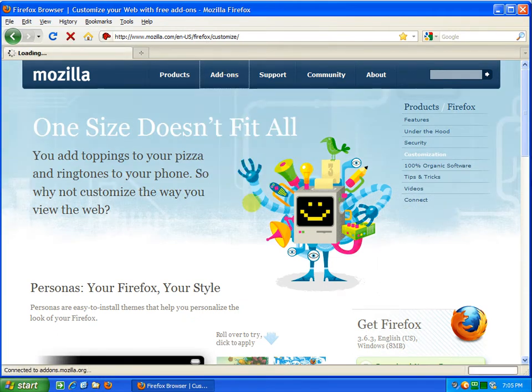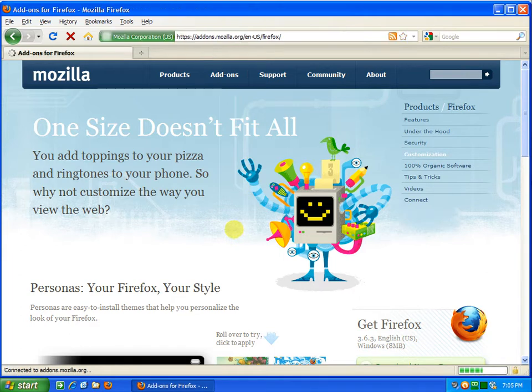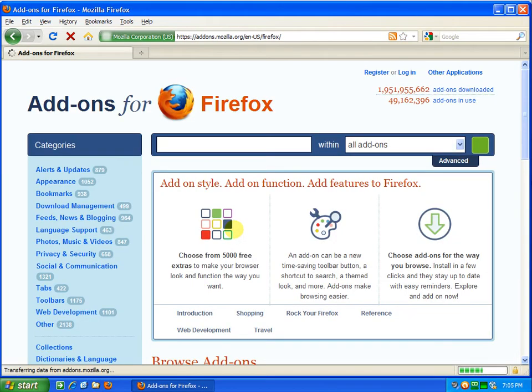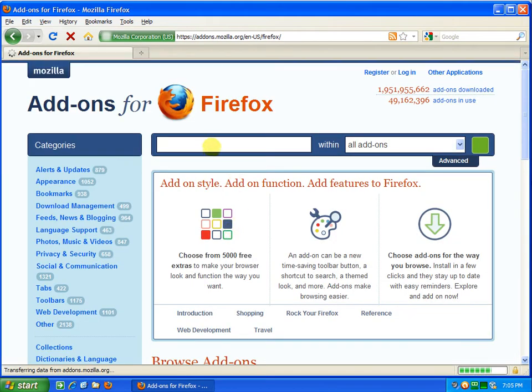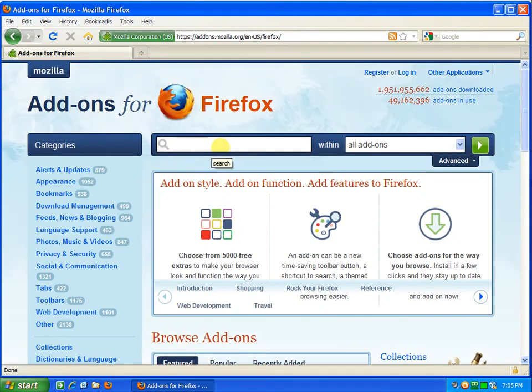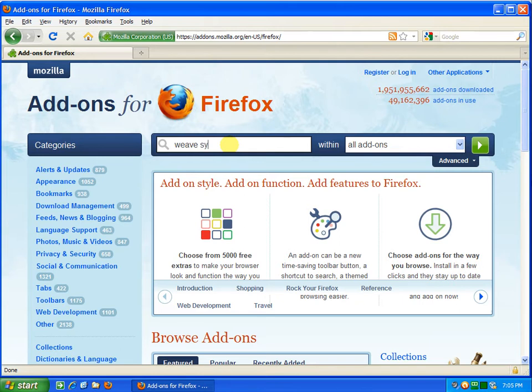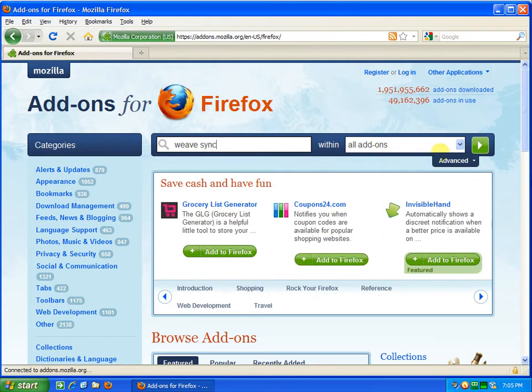And when the other page loads, type in the search box 'weave' W-E-A-V-E, 'sync' S-Y-N-C, and then search.